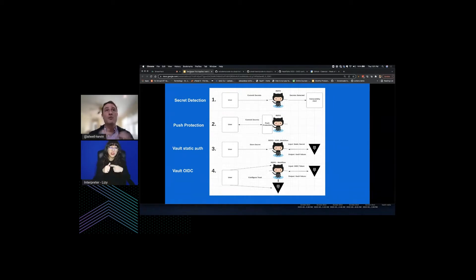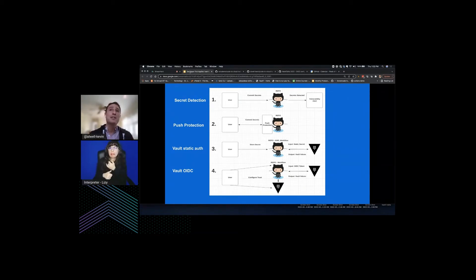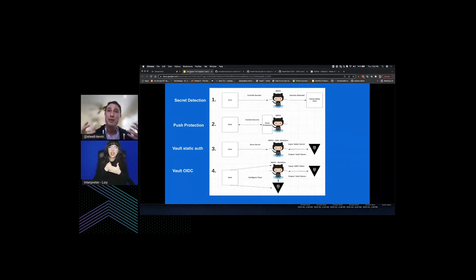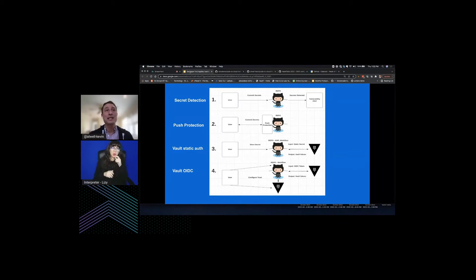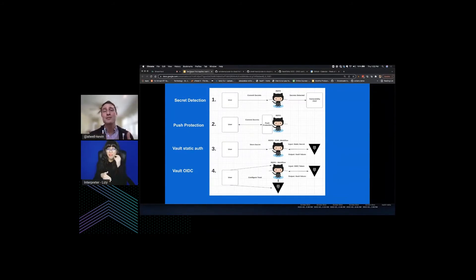The first demo is secret detection: as a developer I inadvertently contribute some secrets to my repository, my secrets are detected, and I'm made aware through a vulnerability alert. I want to showcase that experience baked into the repository and the developer experience on GitHub. The next thing is push protection — this is really interesting because I don't think many people outside a handful of GitHub employees and beta customers have actually seen push protection working in the wild. It's shipping today, coming out of private beta.